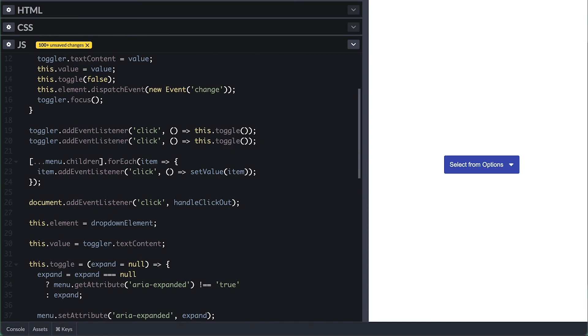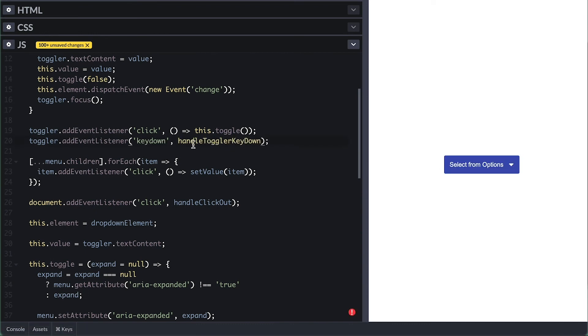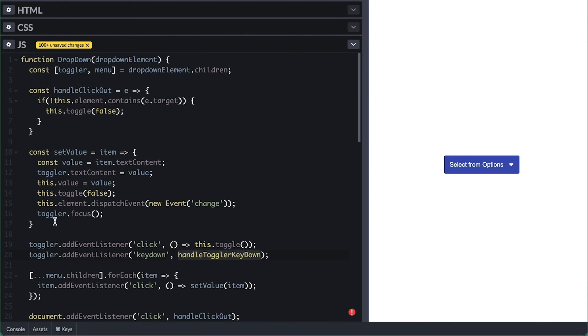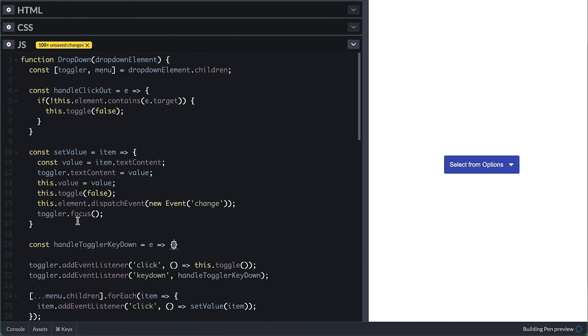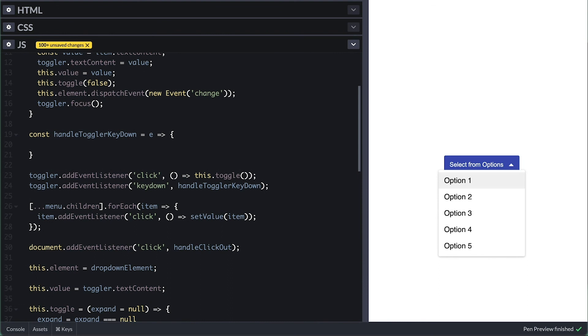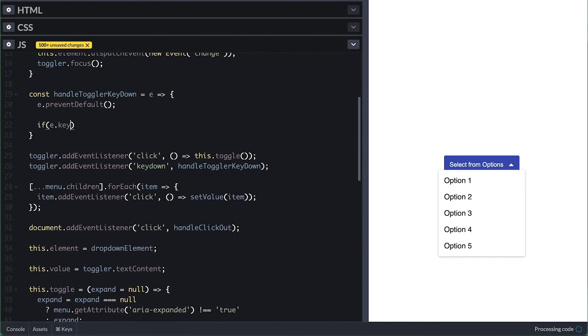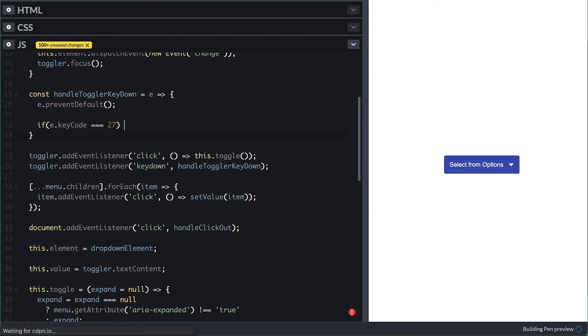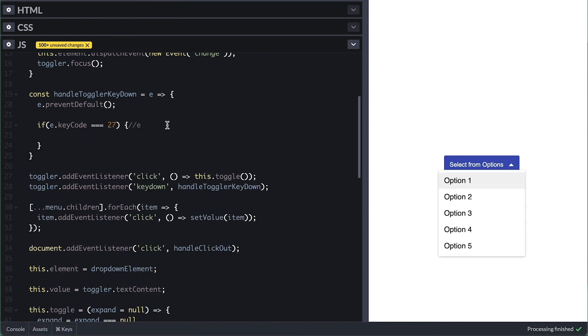Then I'll listen to a keydown event on the toggle button and call handleTogglerKeyDown. There I'll prevent default and check for three keys: the escape key to close the menu and space or enter key to open the menu.